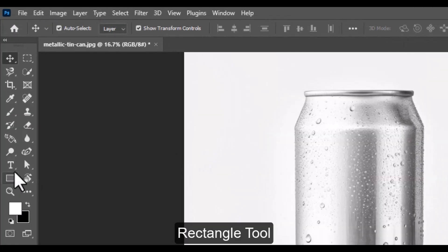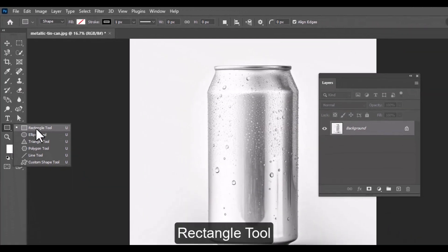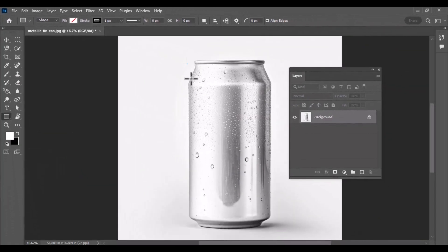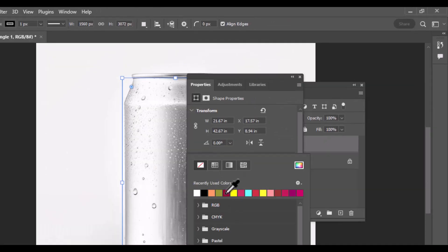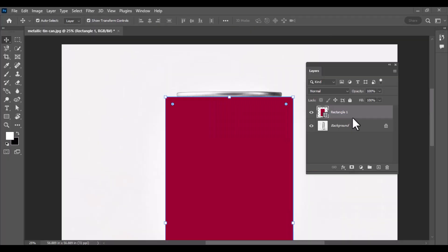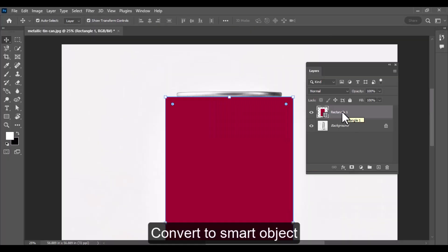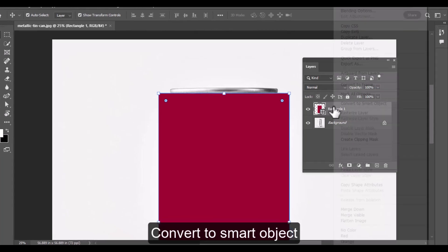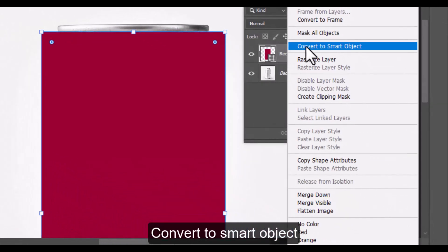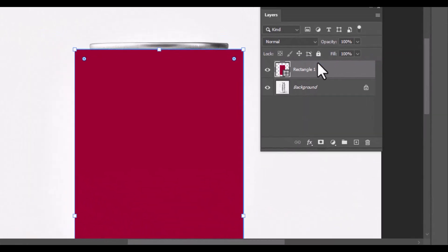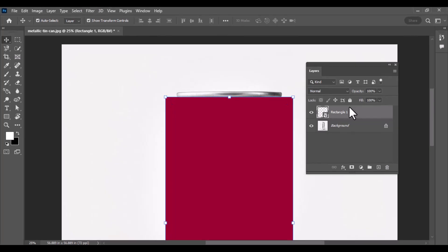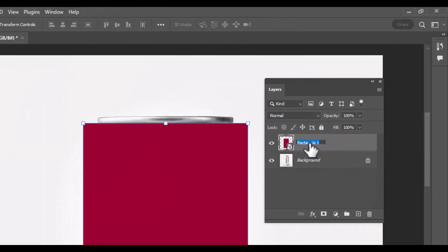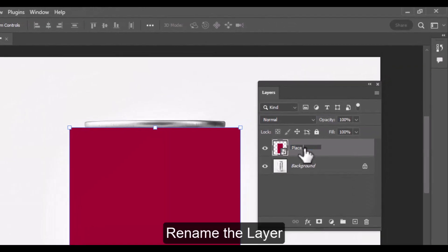First of all, select the rectangle tool and draw a rectangle over the front surface of the can — this is where we'll place our design. Choose any fill color you like and set the stroke to none. Once your rectangle is in place, right-click on its layer in the layers panel and choose Convert to Smart Object. This step is crucial because it will allow you to insert and edit your design non-destructively. Rename the smart object layer to 'place design here' to keep things organized.